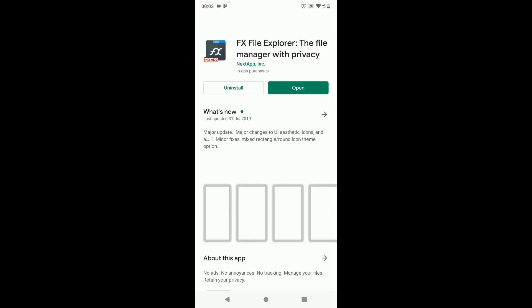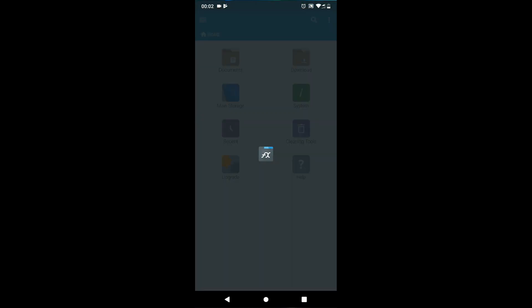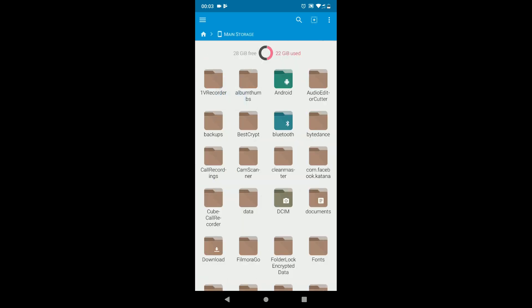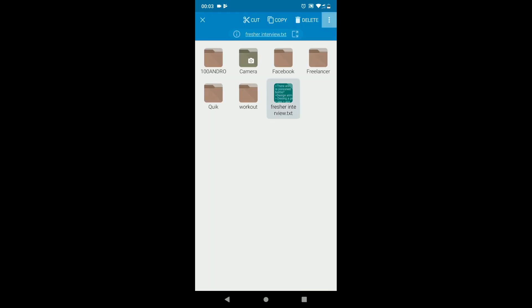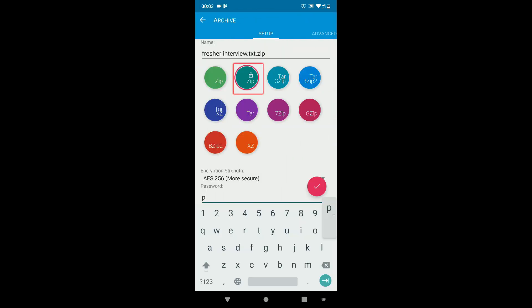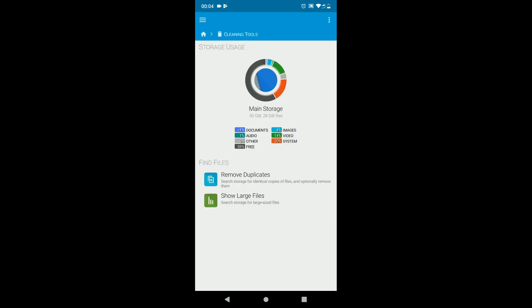Finally, FX File Explorer. Apart from regular file manager features such as move, copy, rename, and share files, FX File Explorer has some additional features such as zip and unzip files, create encrypted zip files with password protection, and it can also show you the largest files in your phone in a single click.